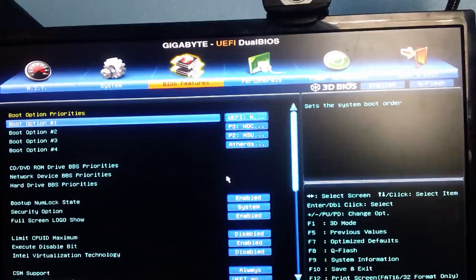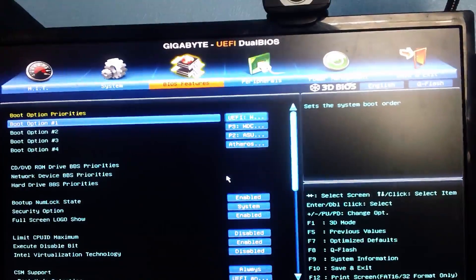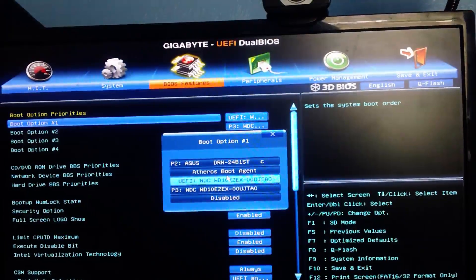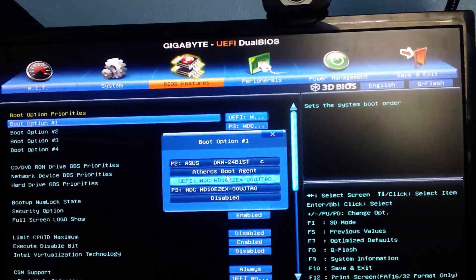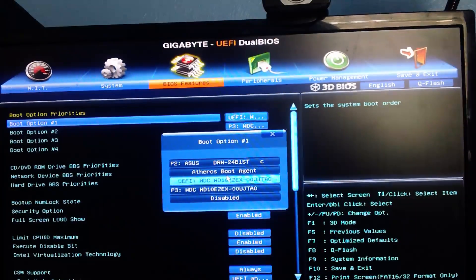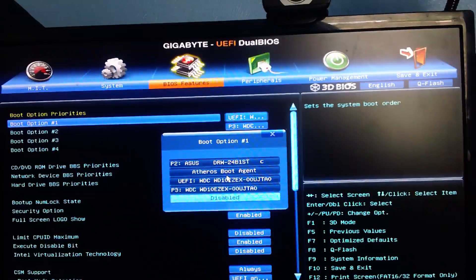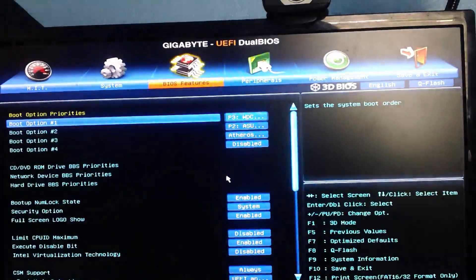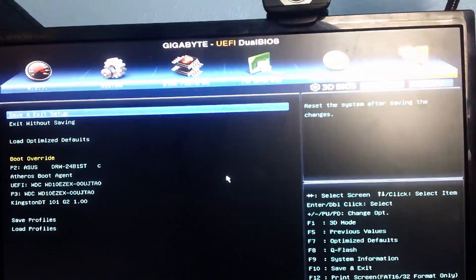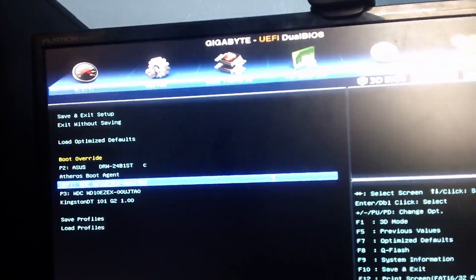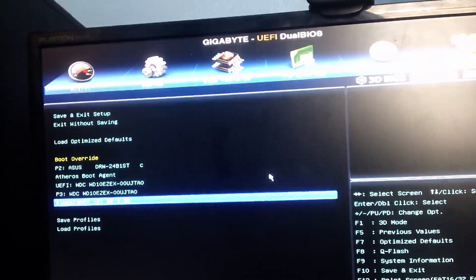You want to go to BIOS features and then go to boot option one. If your flash drive is not there, like mine isn't, you want to disable everything and then go to save and exit.